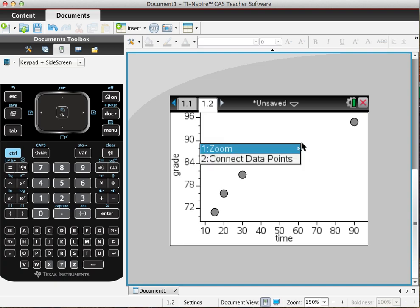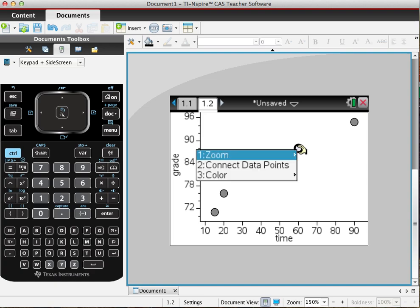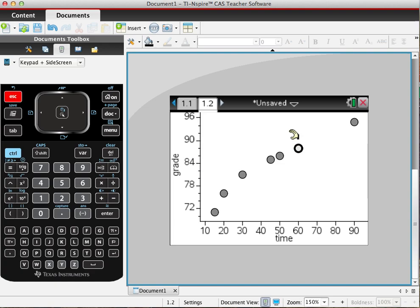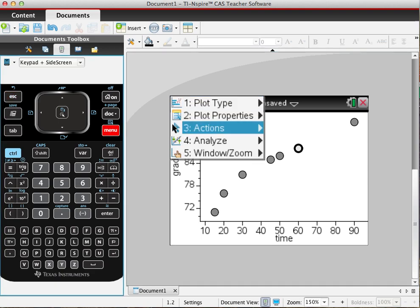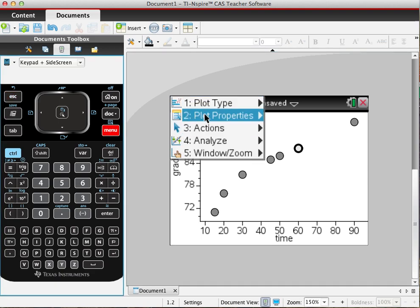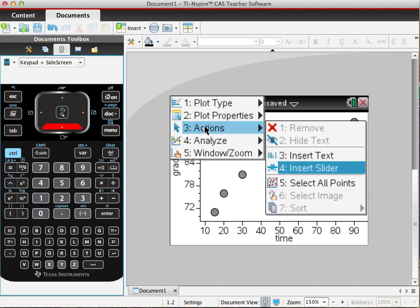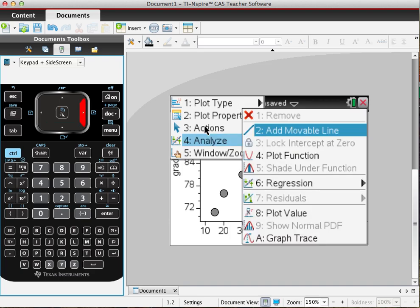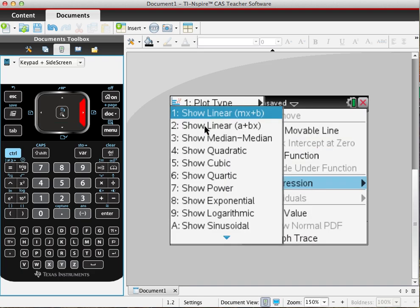I select the data, go into menu, and choose analyze, then regression, and show linear.